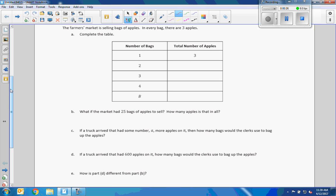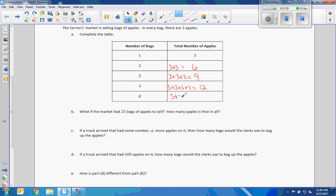Example one: the farmers market is selling bags of apples, and in every bag there are three apples. So if I have one bag I have 3 apples, two bags I have 6, three bags of three would be 9, and four bags of three would give us 12 apples.